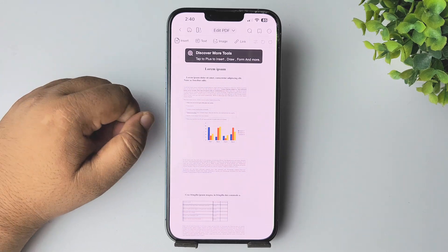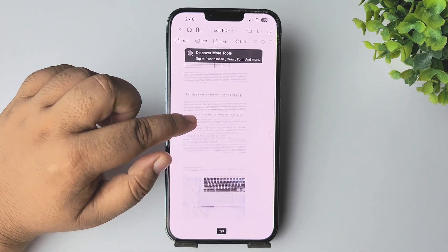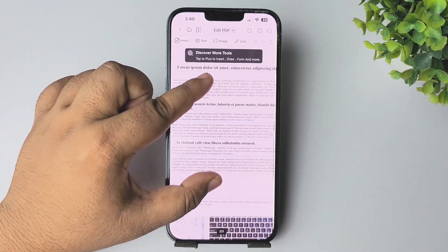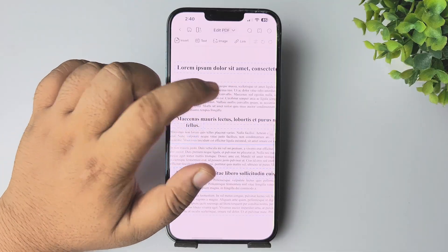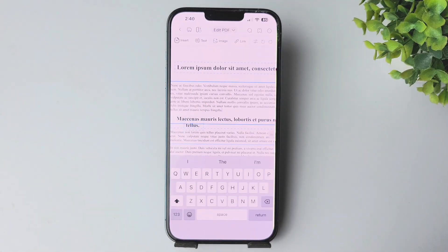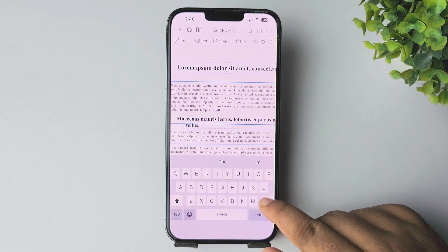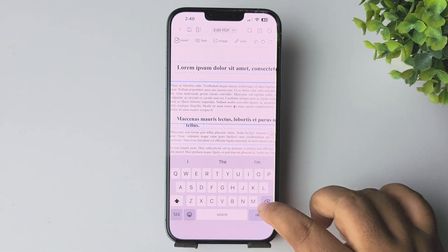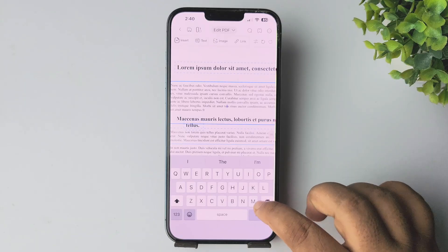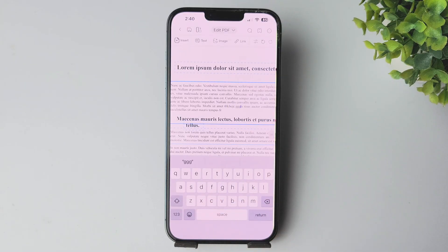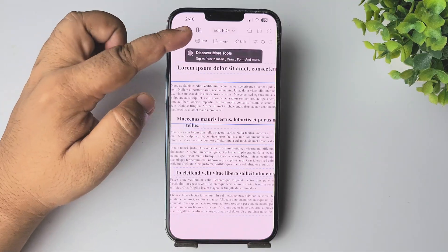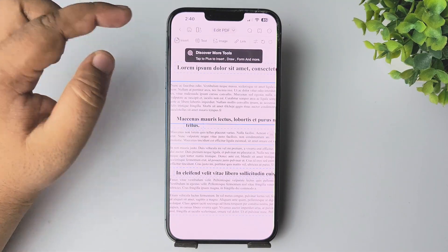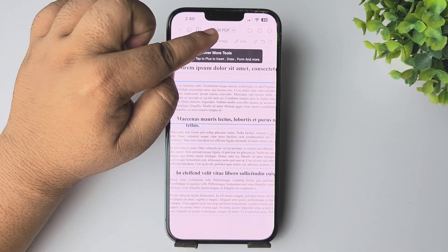From here you can pinch your fingers to zoom in on the PDF. Tap on the location where you want to add or edit text. You can also insert content — add text, images, or links to your PDF.